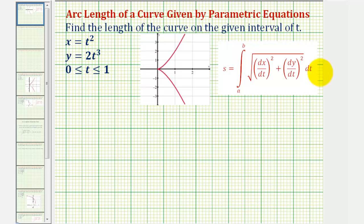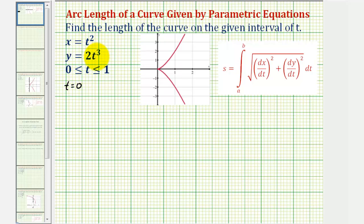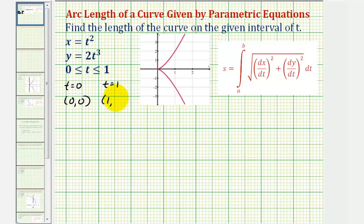Before we find the arc length using our formula, let's determine the point at t equals zero and the point at t equals one so we can determine which piece of the curve we'll find the length of. When t equals zero, both the x coordinate and the y coordinate would be zero, so we're starting at the origin. When t equals one, x would be one squared or one, and the y coordinate would be two times one cubed or two. Looking at the graph of our plane curve, here's the point (0,0) and here's the point (1,2), so we're finding the length of this piece of the curve.